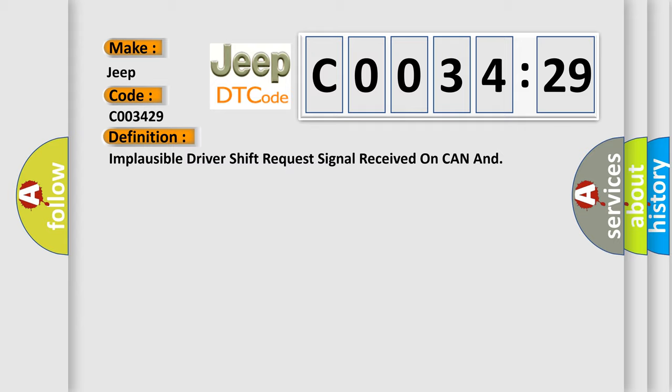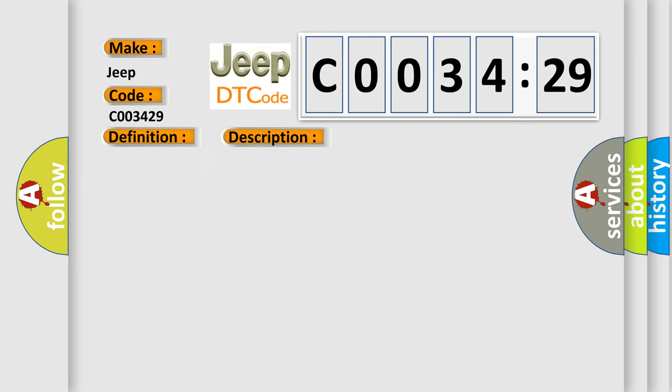And now this is a short description of this DTC code. Signal invalid. This subtype is used for failures where the value of the signal is not plausible given the operating conditions.